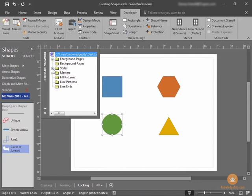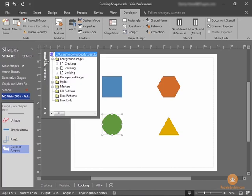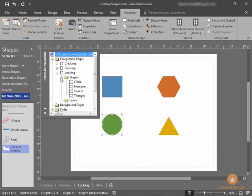In the Drawing Explorer panel, you can find your drawing page name and the shape you want to lock. So, the name of this page is Locking, so here we will look for Foreground Pages, Locking. You can see Shapes, and you can see Circle. This is the shape we protected, the circle.